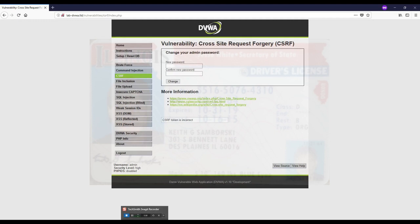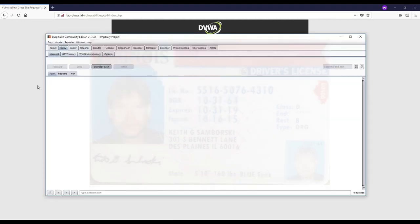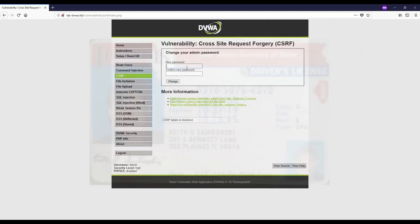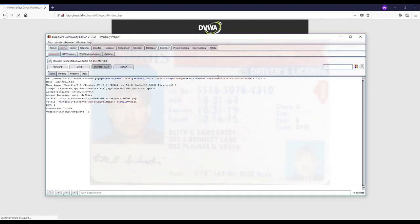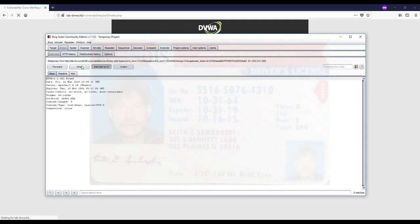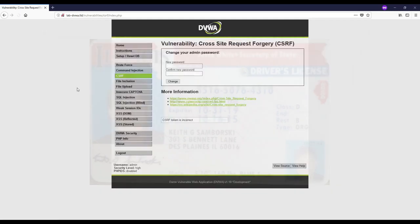I deleted it in the last example. I'm going to change it in this example. Let's change it to 123, forward this, turn off the intercept. It says again that CSRF token is incorrect. You see that this CSRF token is properly enforced here.